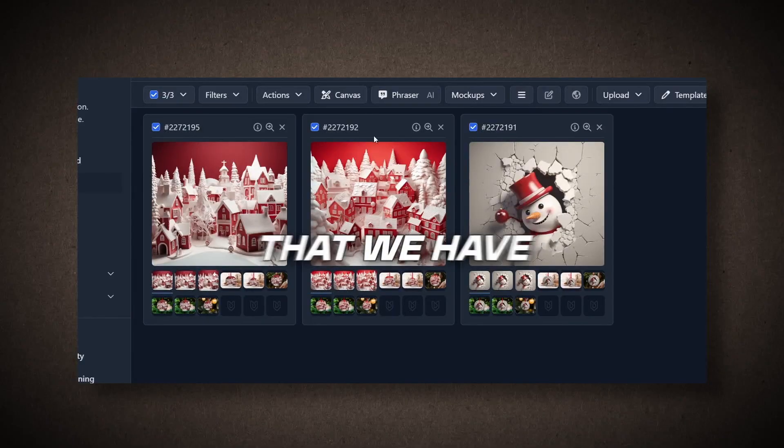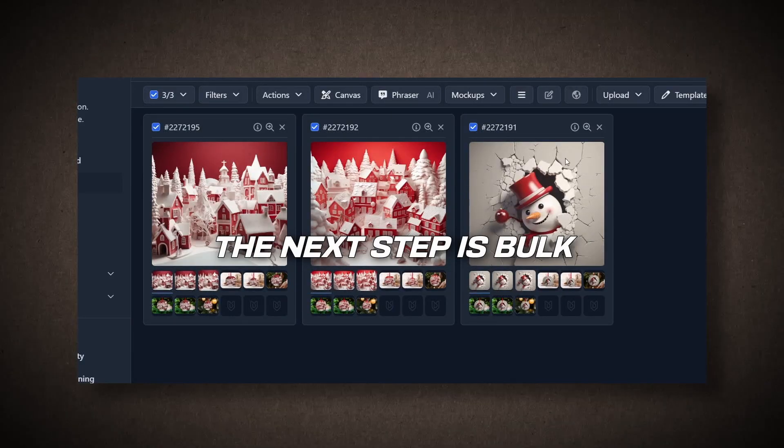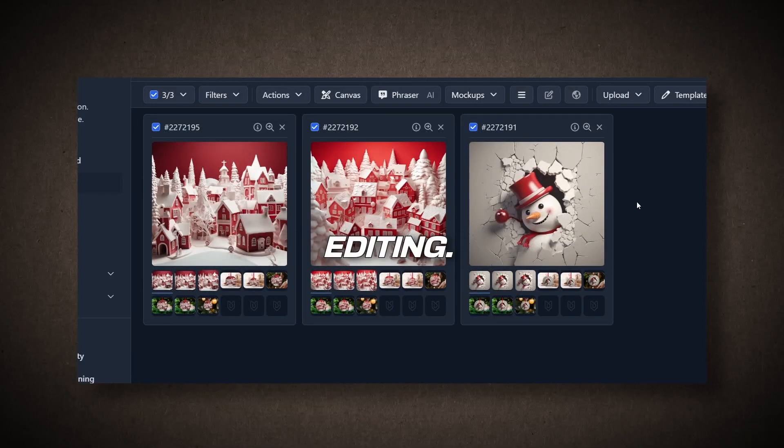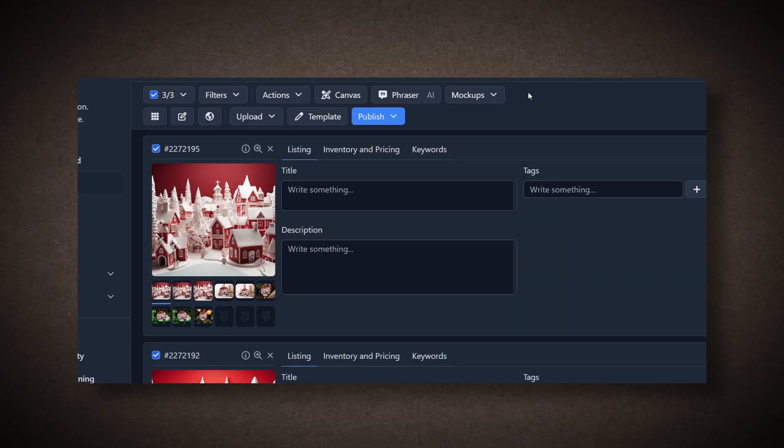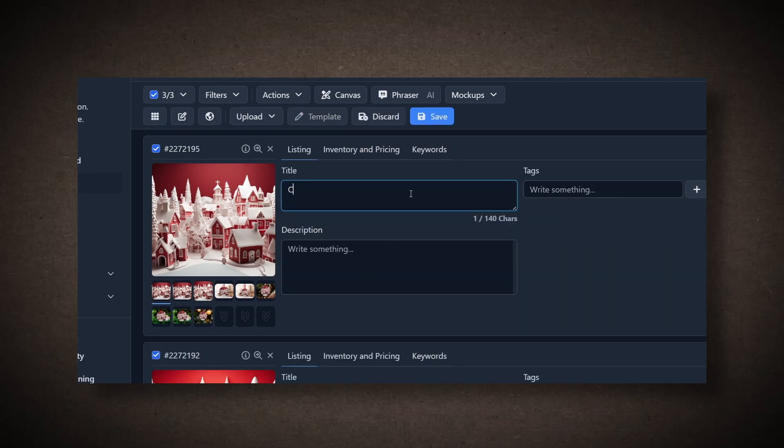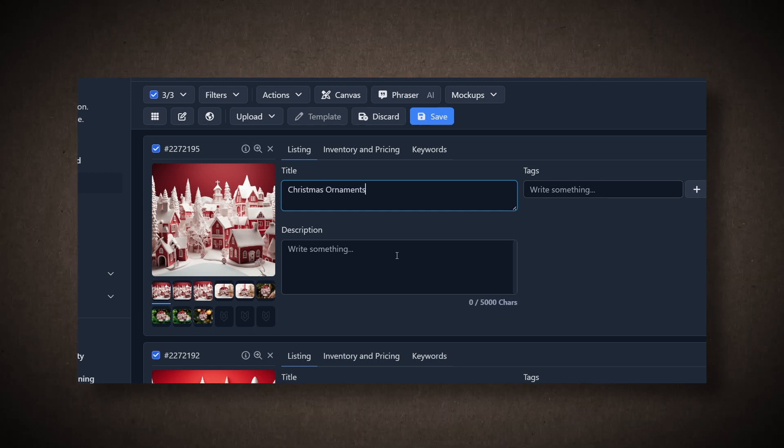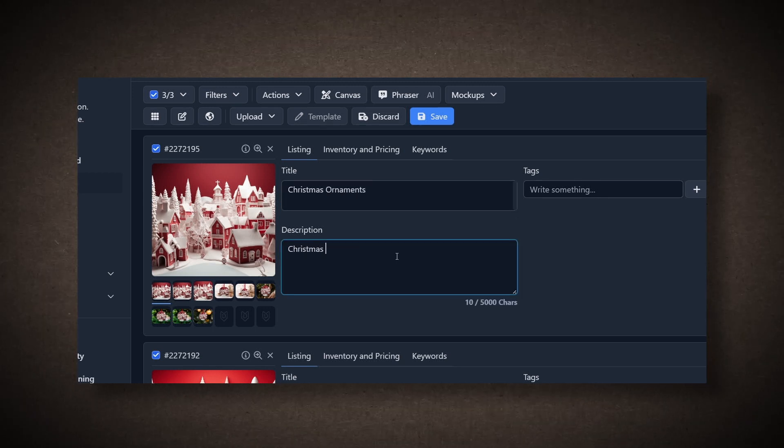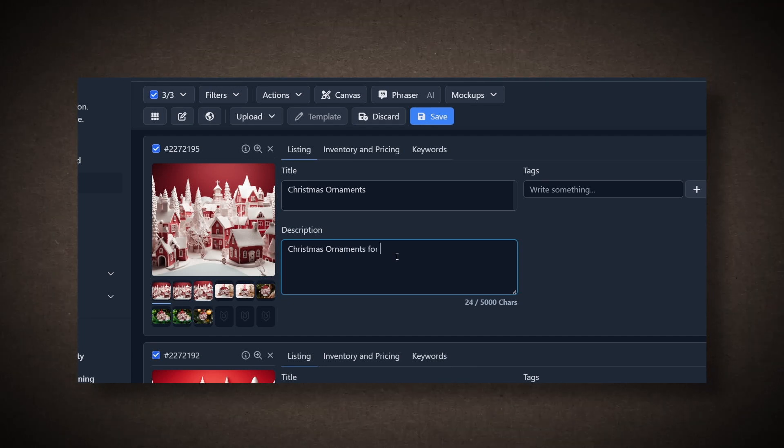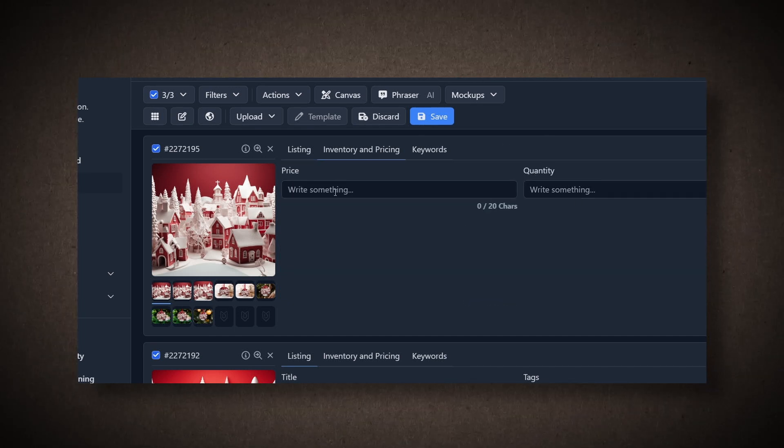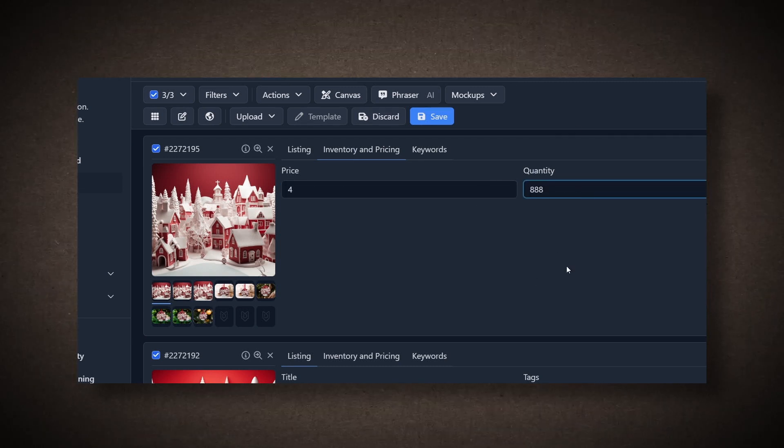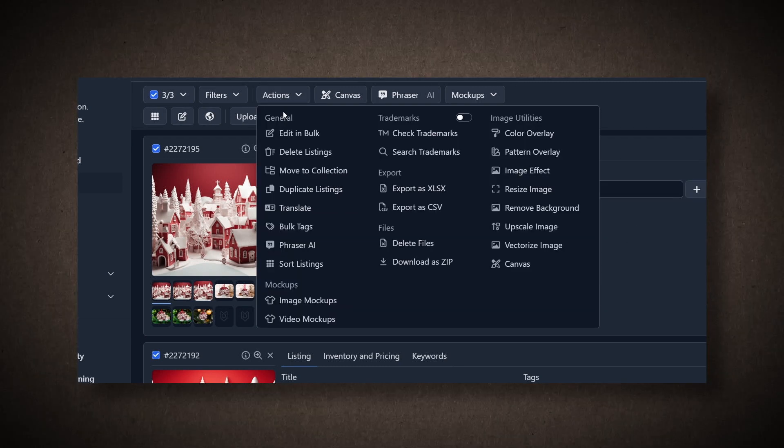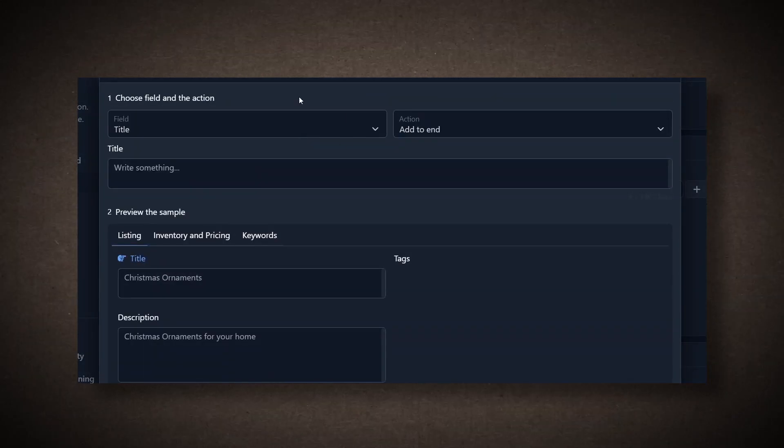Now that we have created our mock-ups, the next step is bulk editing. You can edit them individually or all at once. It's recommended to edit them one by one for proper titles, descriptions, and tags. For example, type Christmas Ornament in the title. You can fill in the description and tags accordingly. In the Inventory and Pricing section, set the price to $4 and quantity to $888. You can do this individually or use the Bulk Edit option under Actions.